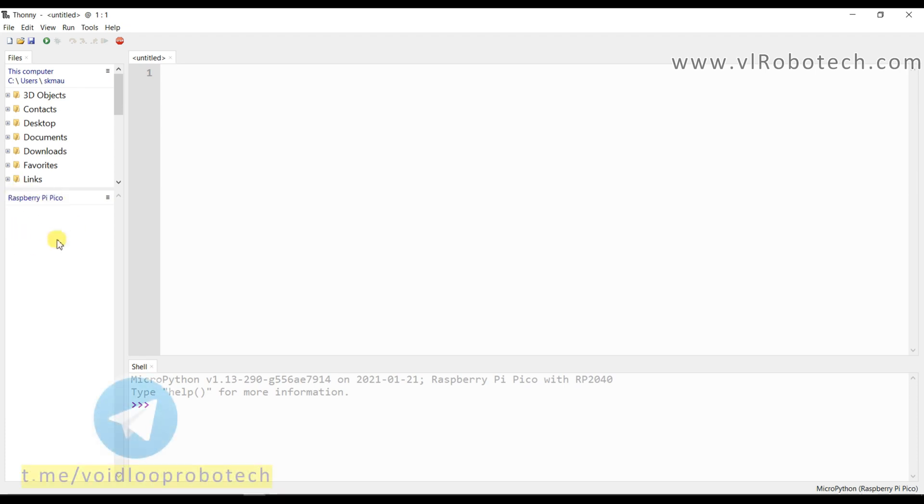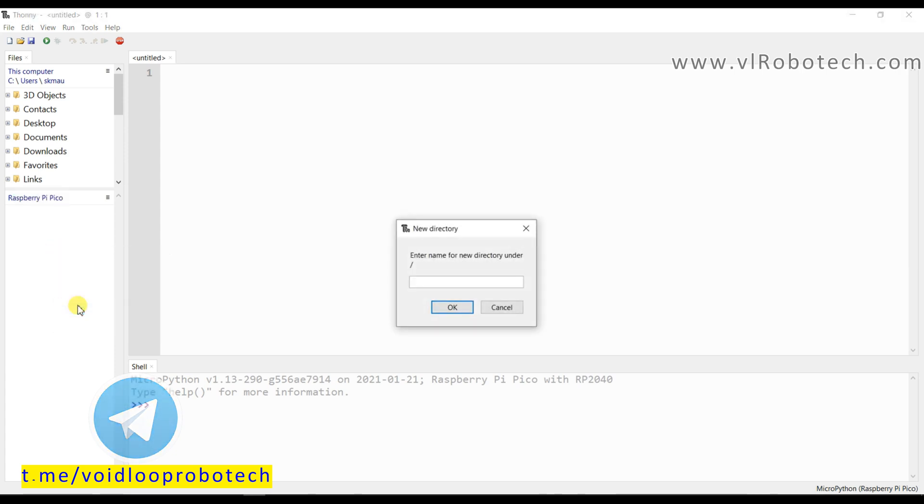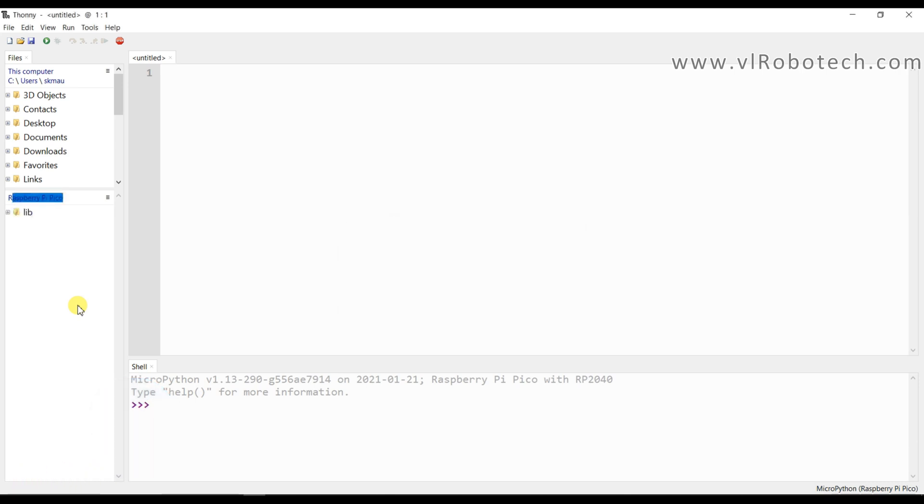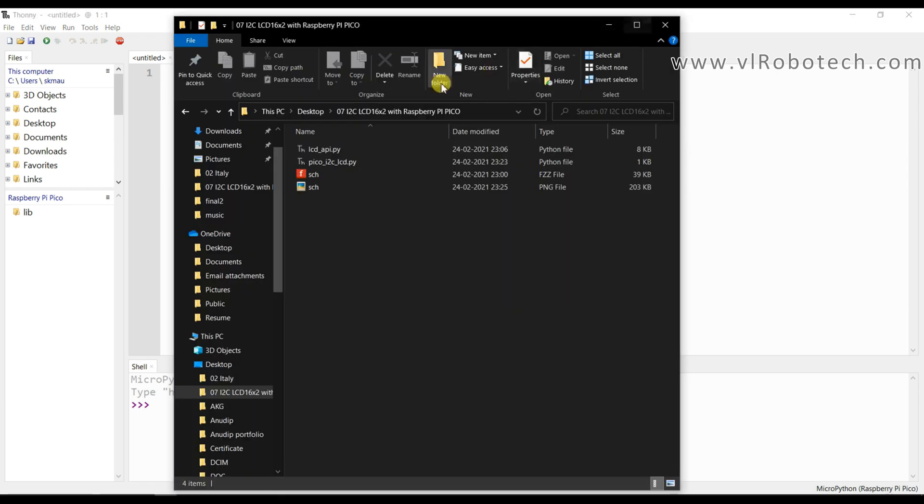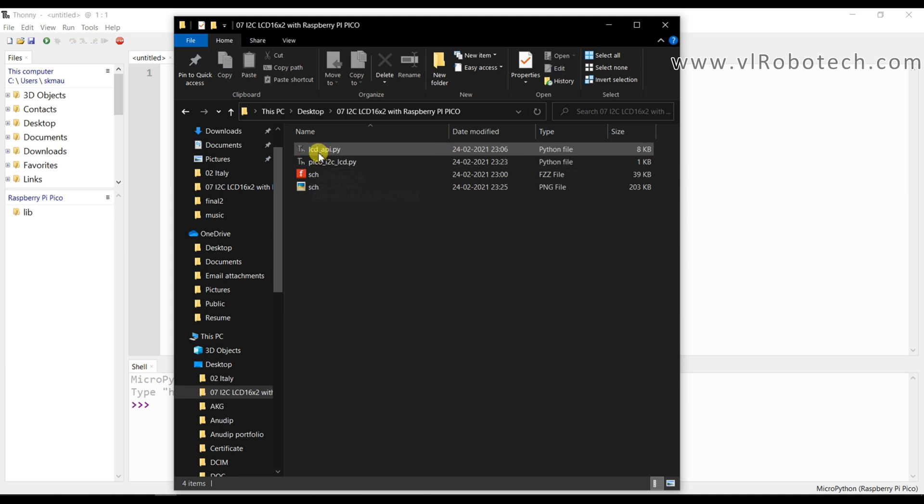This is Raspberry Pi Pico Drive. I will create here a library file. It is lib. I have already library. Just I will paste here from there. This is LCD underscore API dot py. And second one is Pico underscore I2C underscore LCD dot py.